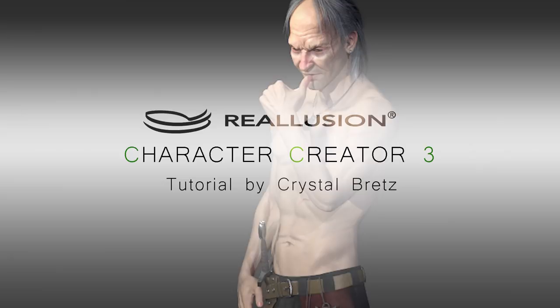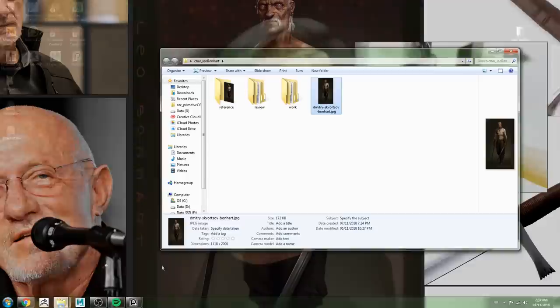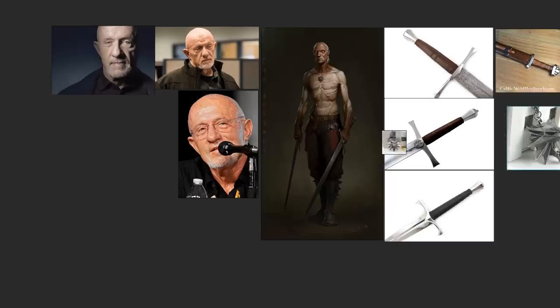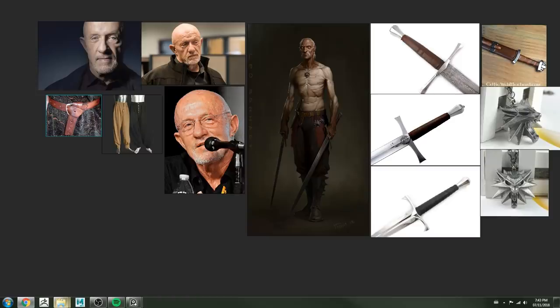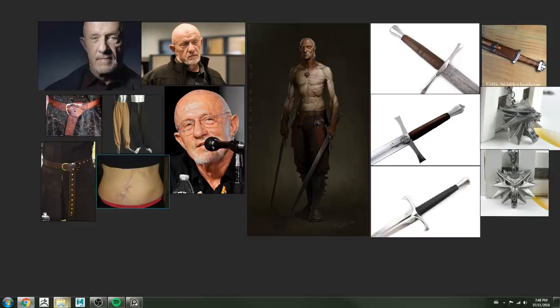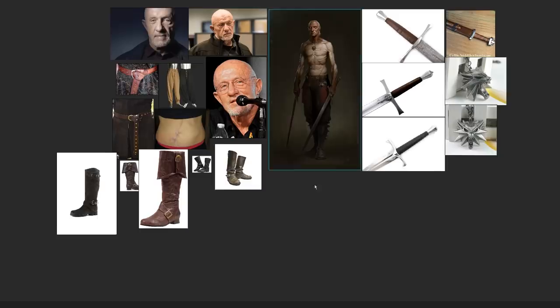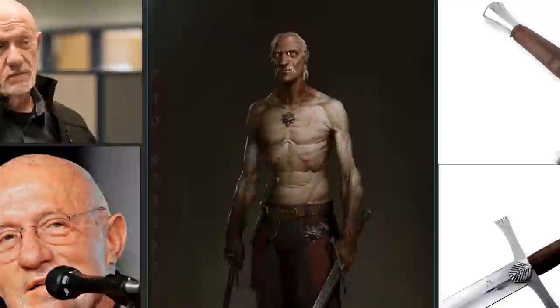Hi guys, it's Krystal Bretz here. I am so happy to be able to talk to you guys about Reillusion's new Character Creator 3. It's completely amazing. I want to thank ArtStation for letting me do this walkthrough of building a character, and I hope you guys enjoy the process.